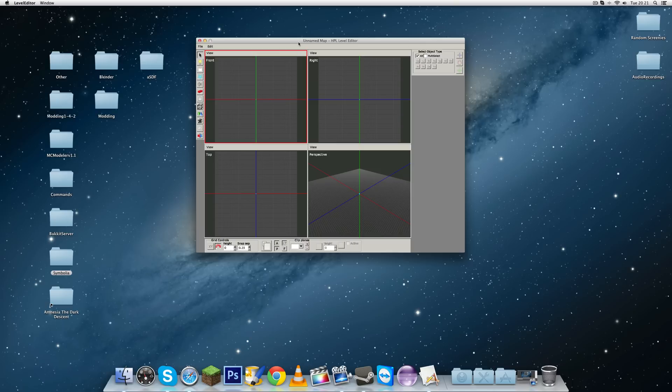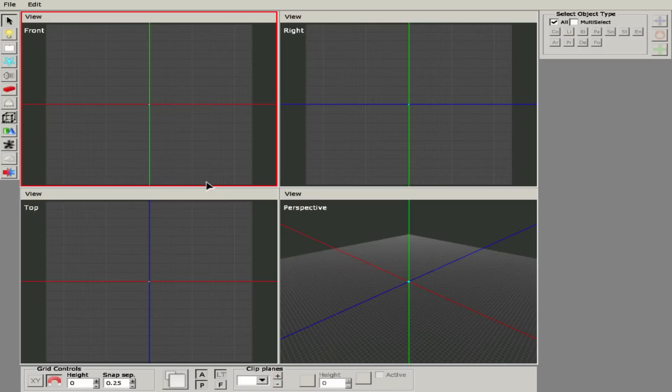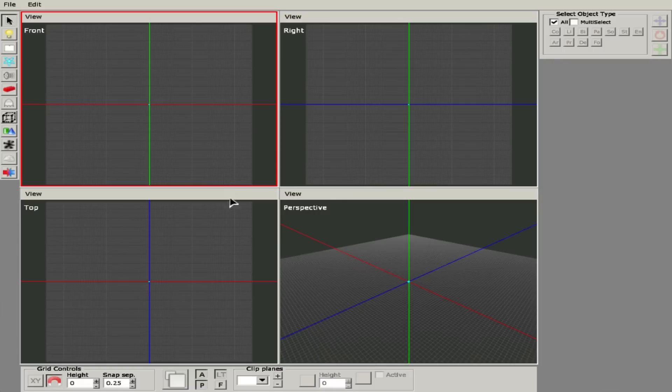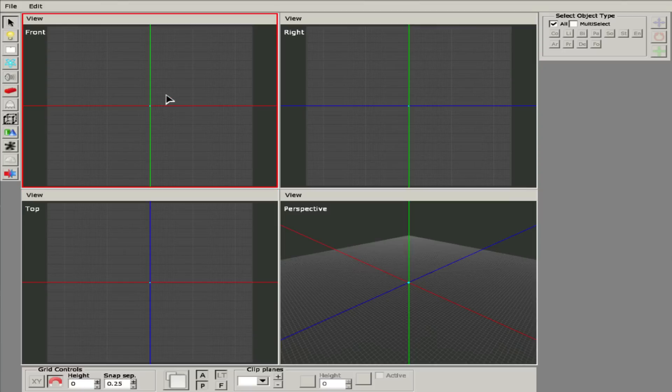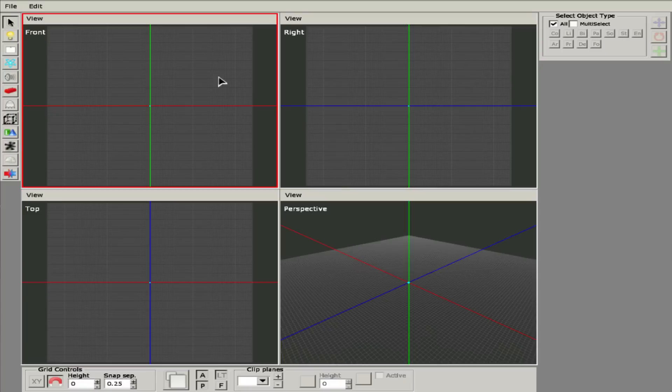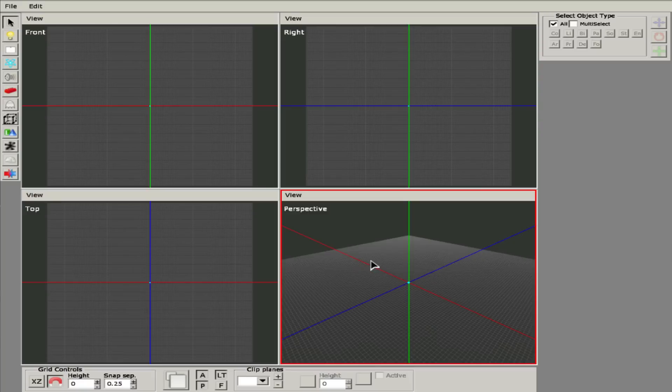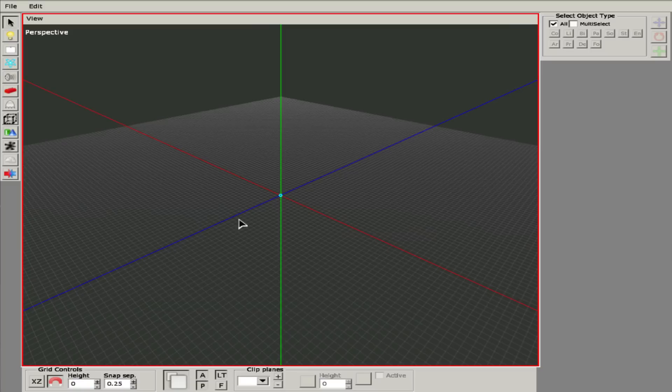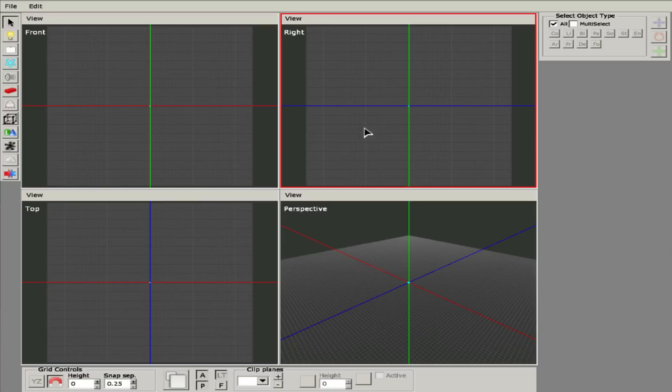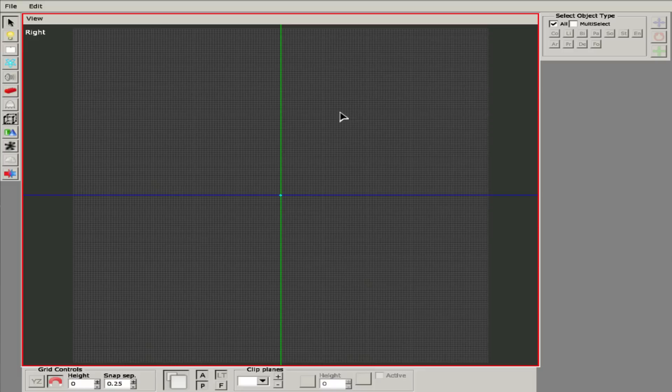Once you have it downloaded and installed it should look very similar to this, whether you're on Windows or Mac. Let's start off with the settings you can define yourself, which are mostly at the bottom and on the side. The first thing you might want to know are these four windows: the front view, the right view, the top view, and the perspective view. Personally I don't use any of these, I just use the perspective view.